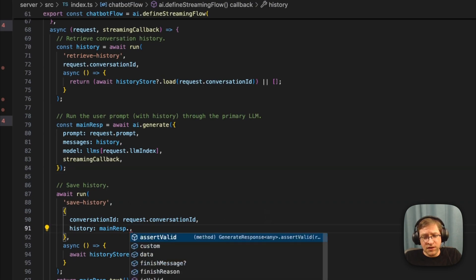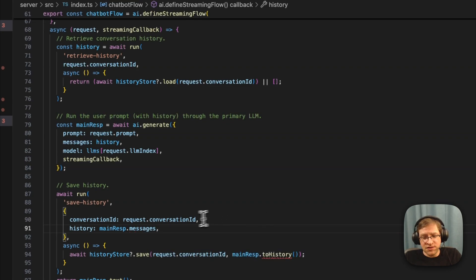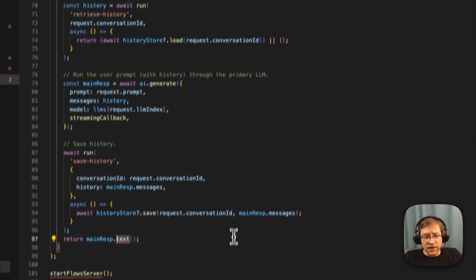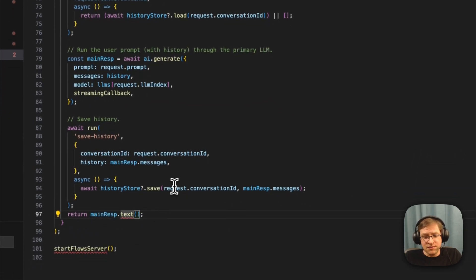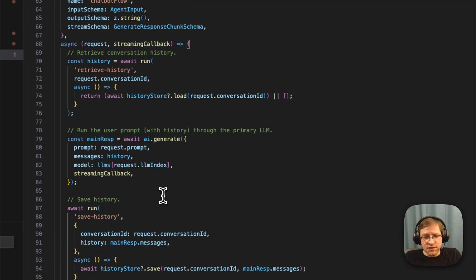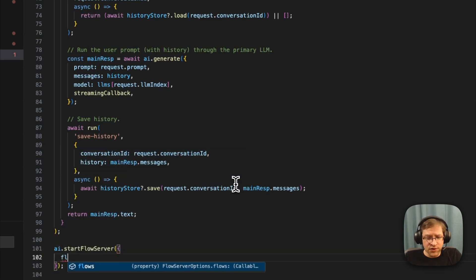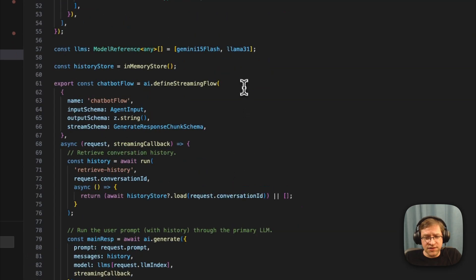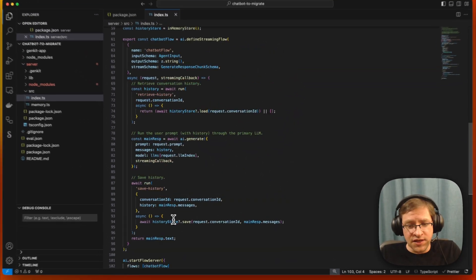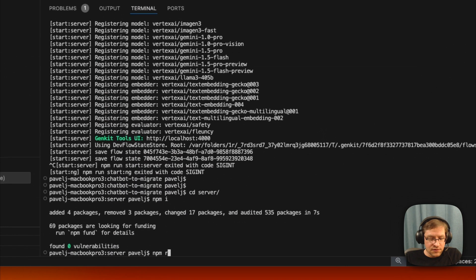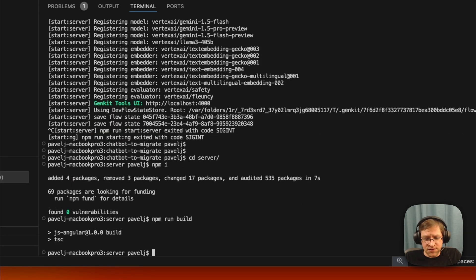We can just return messages instead of calling toHistory. On the generate response, text, output, and all those things are now simple getters — they're not functions anymore. We've updated our flow. To start the flow server, we just call ai.startFlowServer, and it now requires that you specify the list of flows you want to serve, so we say we want to serve the chatbot.